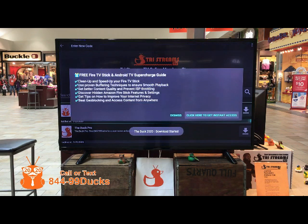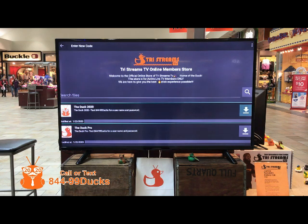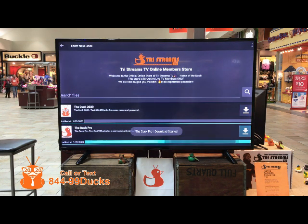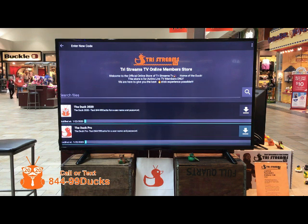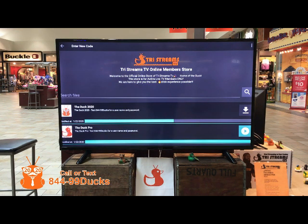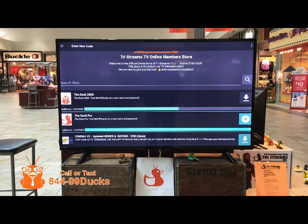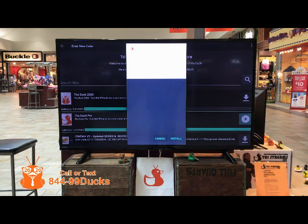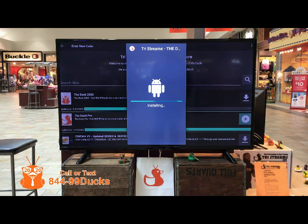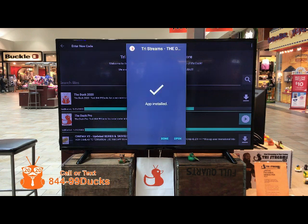Simply click on the Download button and you will see the green line go across. Go ahead and dismiss out of all that, and we'll go ahead and download both applications. Once the green line goes all the way across the screen, go ahead and install the application. Here we are installing the Duck Pro.